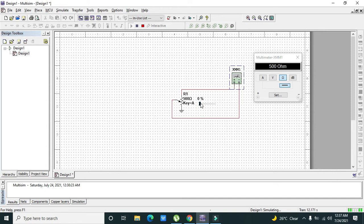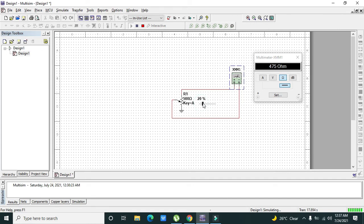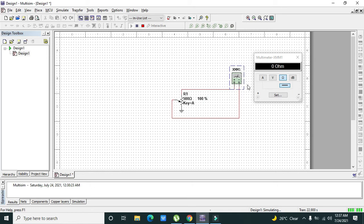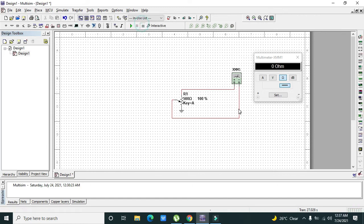When the slider is at zero percent, our resistance is 500 ohms. Then we need to move it and we get 475 ohm value, then 400, then 250 ohms at 50 percent, and then 125 and 100 at zero ohms. This is just to see the resistance that we can vary via potentiometer.